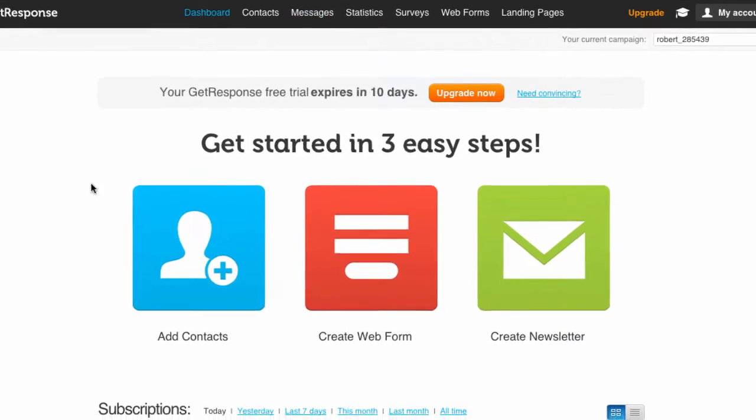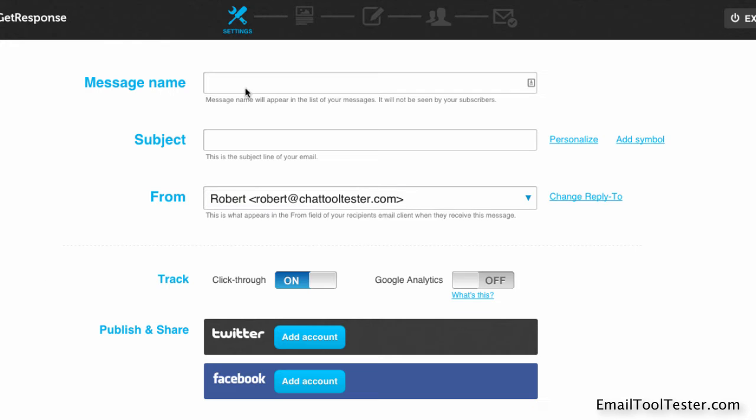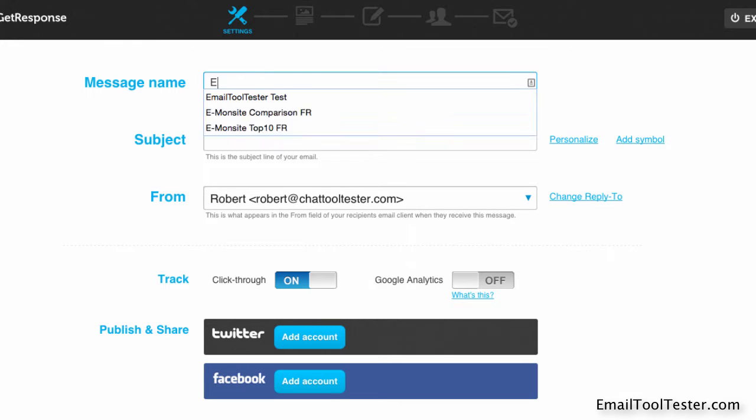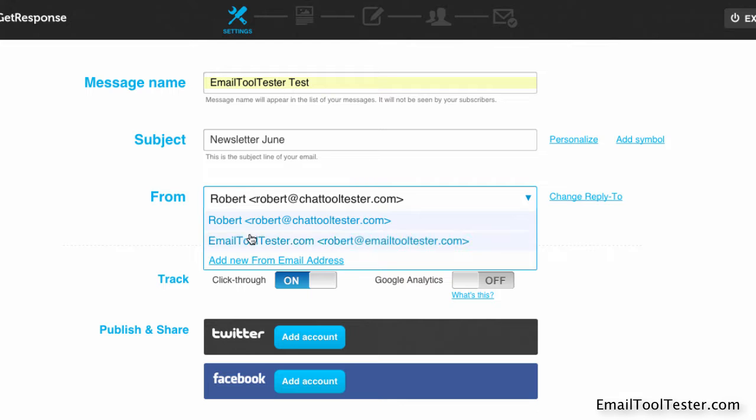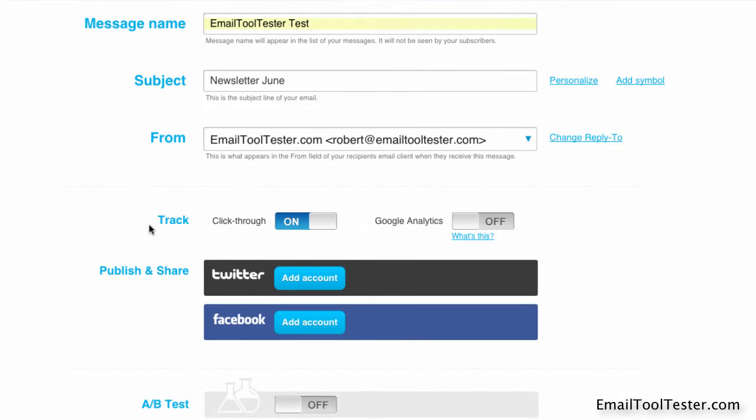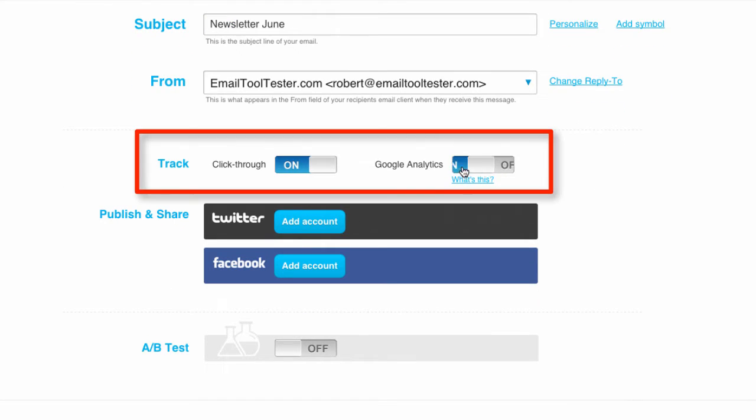Let's click on Create Newsletter and select the email editor. Now we choose a name for the newsletter and a subject line. Of course, clicks can be tracked, and you can enter campaign IDs for Google Analytics.